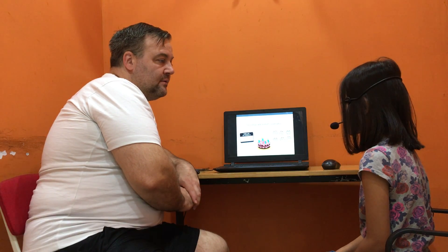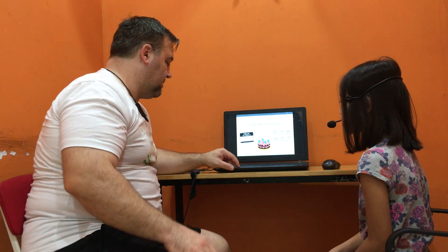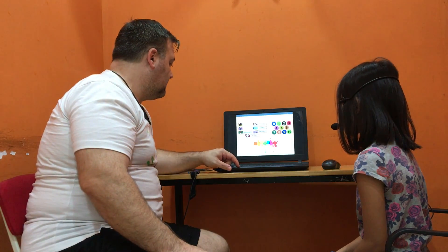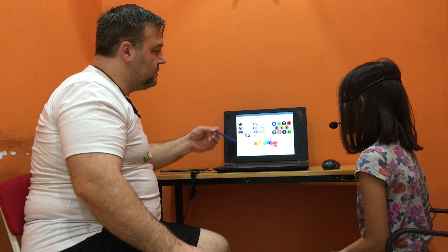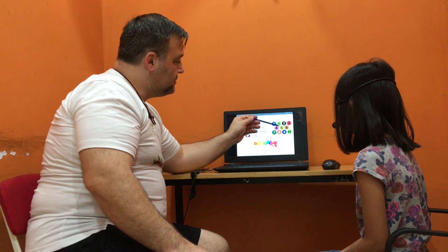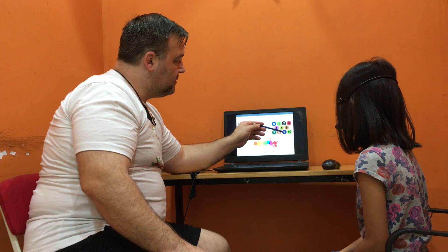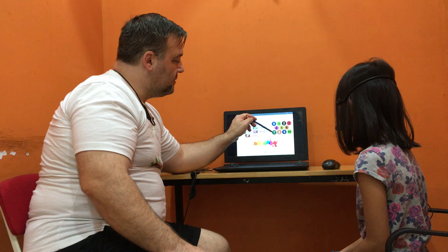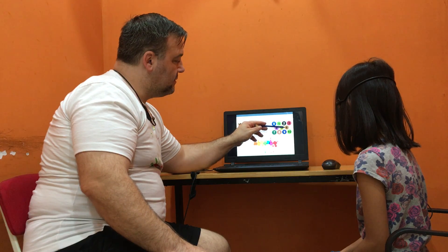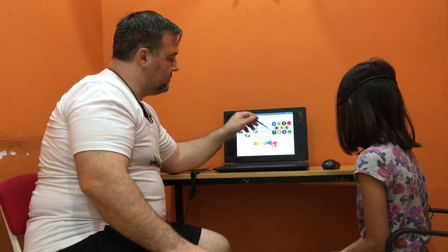How are you today? I'm fine. Very good. All right. Can you tell me the number? Five, nine, seven, eight, six, ten.